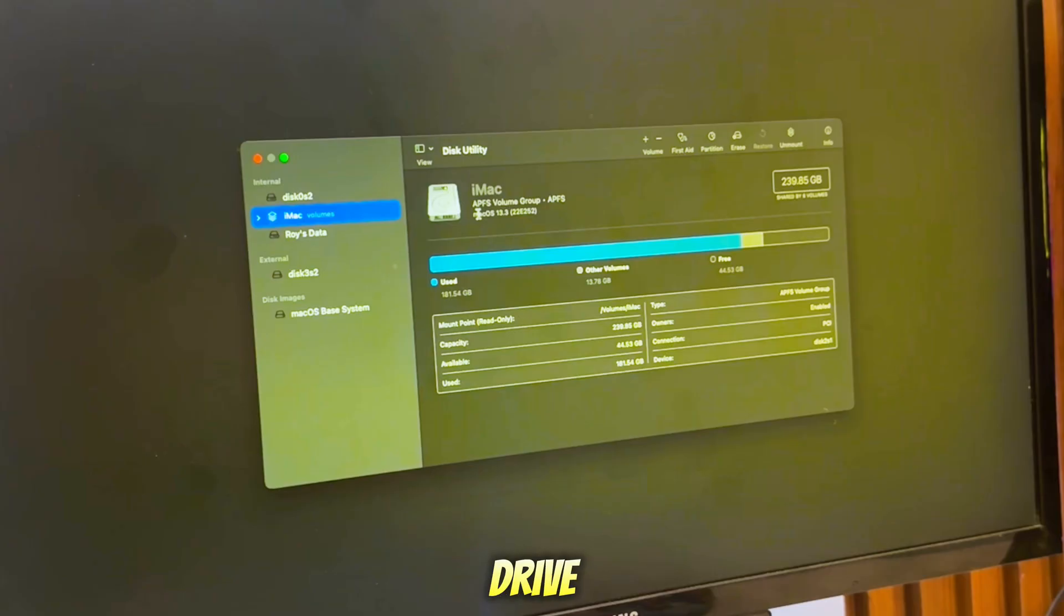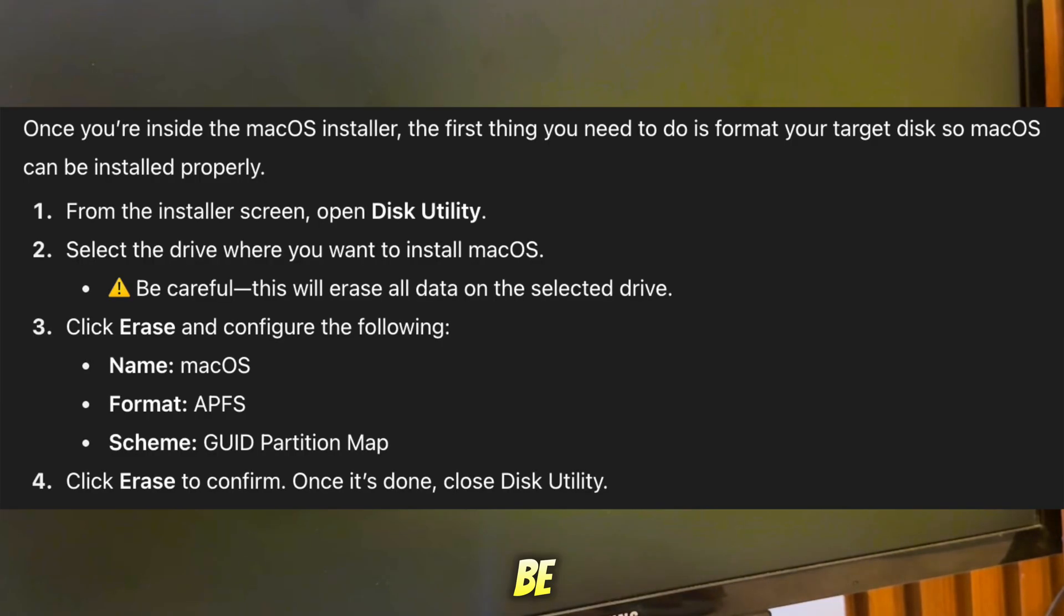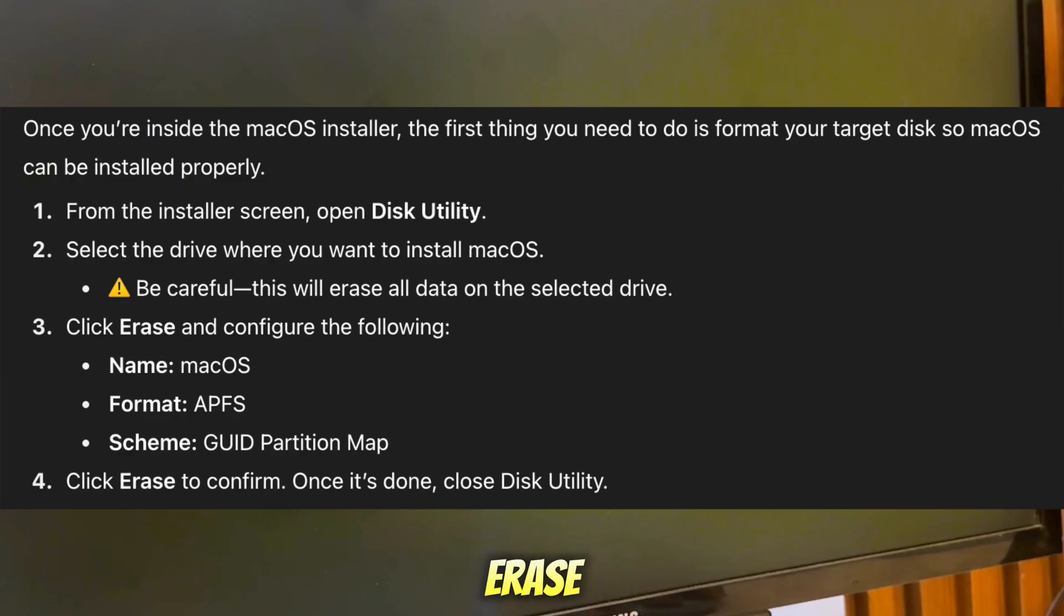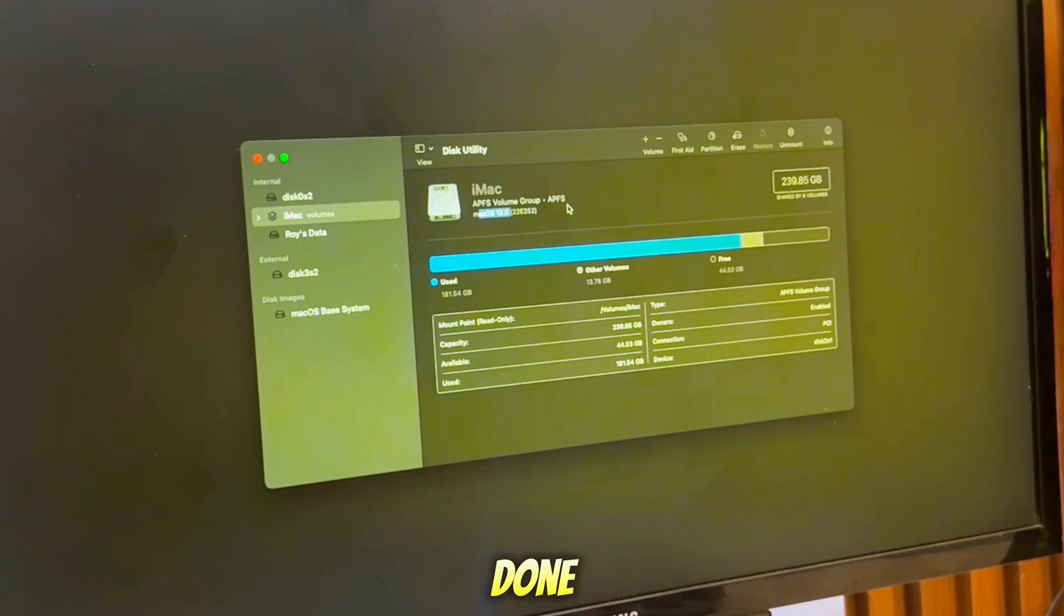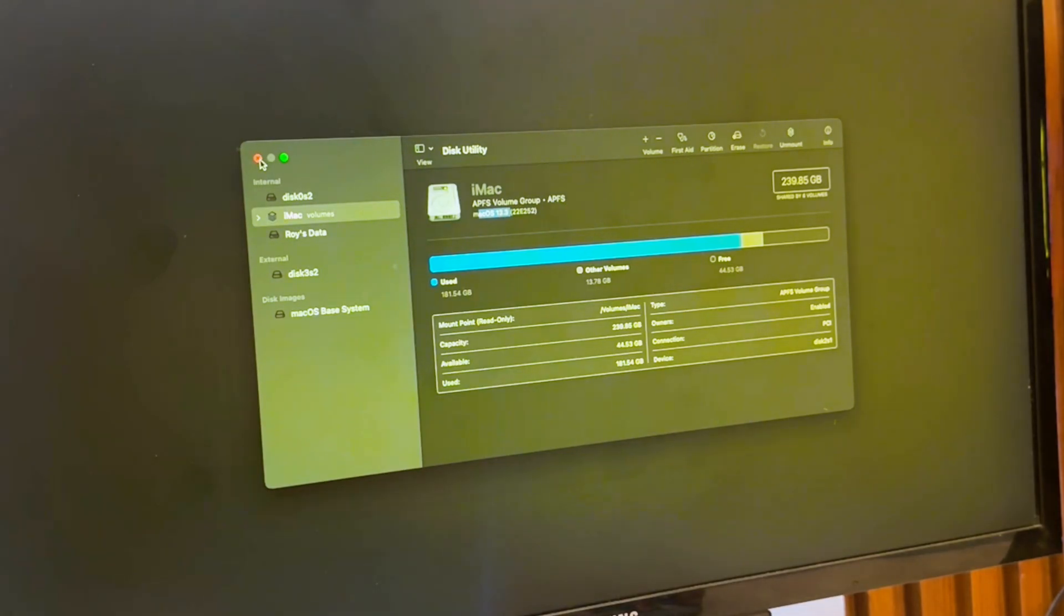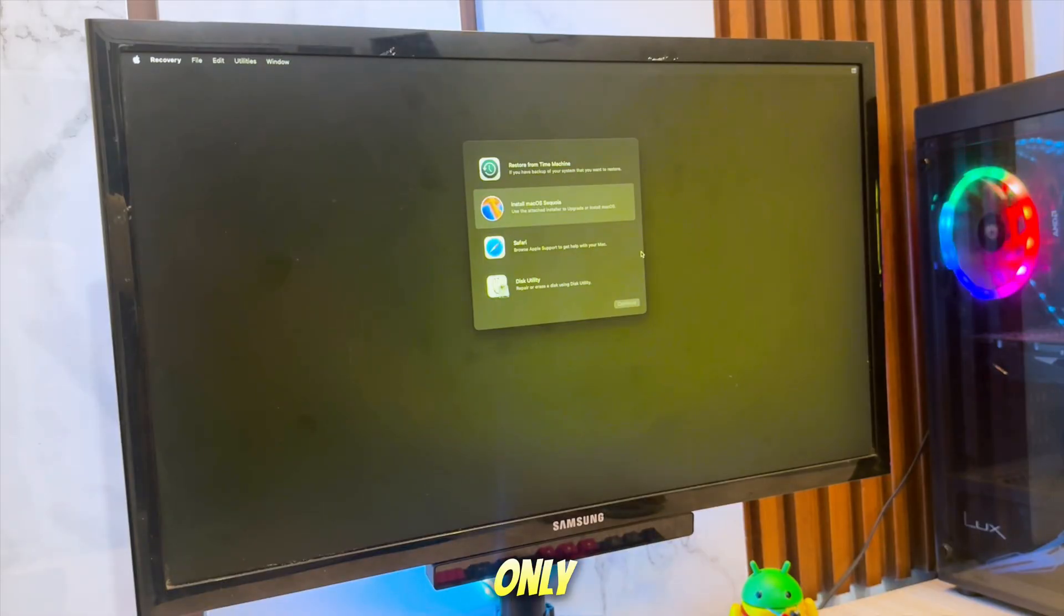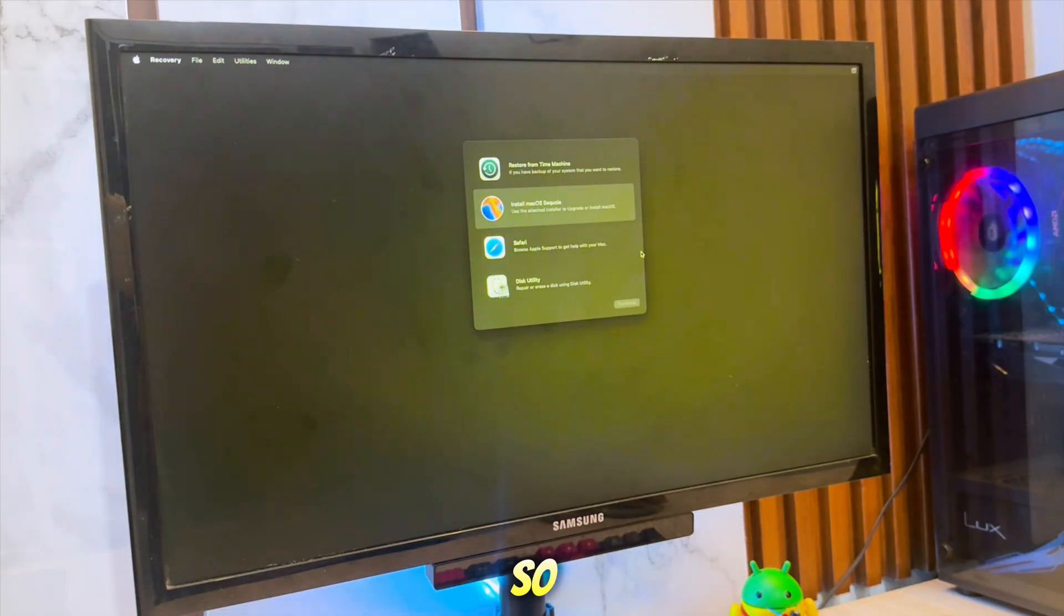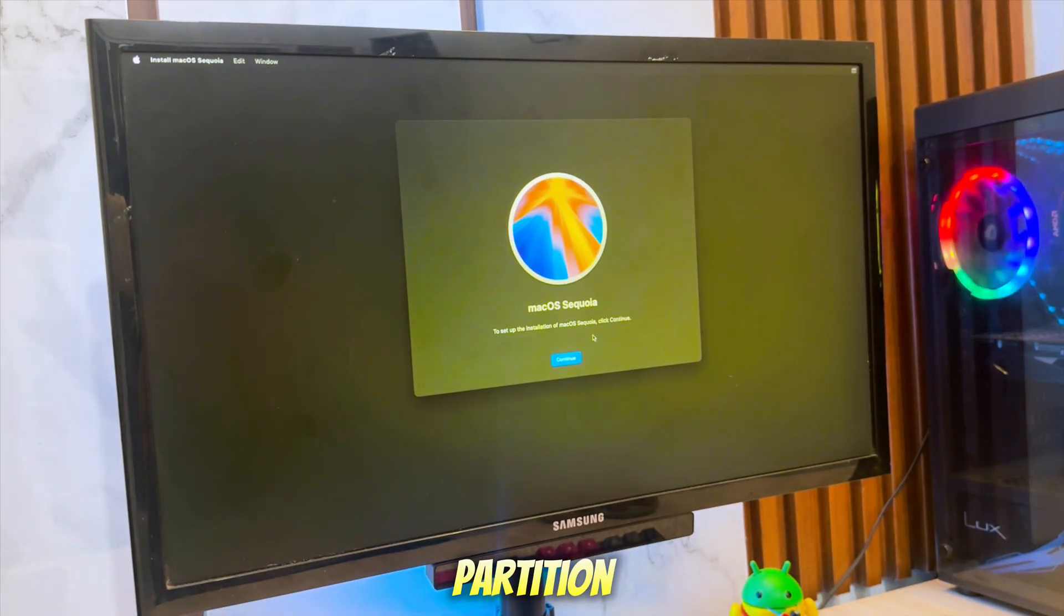Select the drive where you want to install macOS. Be careful, this will erase all data on the selected drive. Click Erase and configure the following. Click Erase to confirm. Once it's done, close Disk Utility. Because I already have a partition for macOS, and it's only for upgrading, so I don't need to create a new partition.